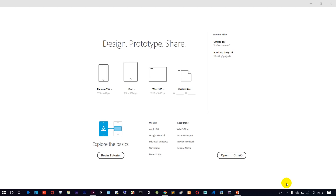Hello friends, welcome to Tamilak. In this video I will talk about Adobe XD basic tutorials.